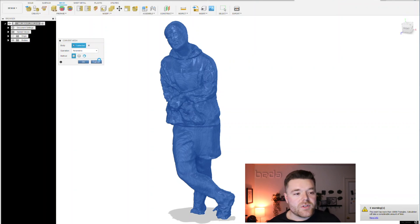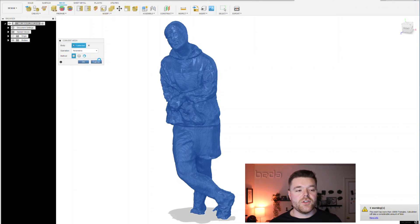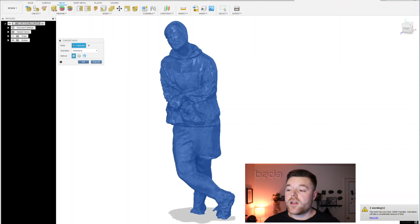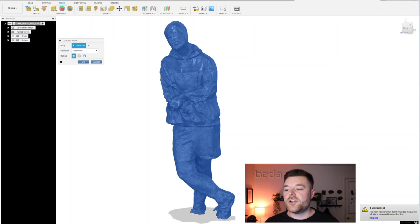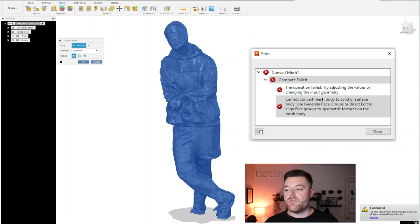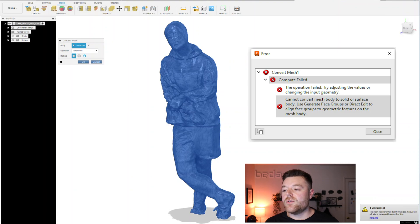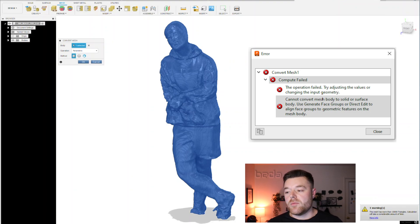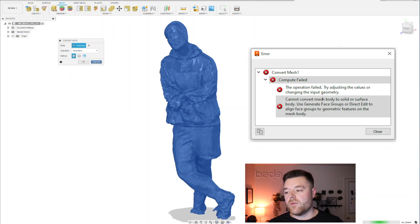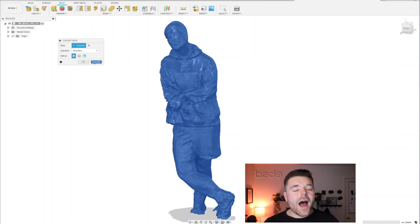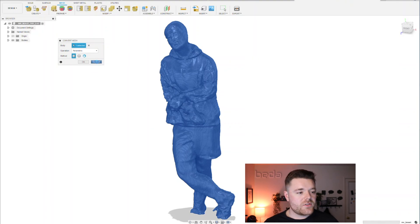We're going to assume that what you're getting presented with is convert mesh compute failed, the operation failed, try adjusting the values or changing the input geometry, cannot convert mesh, et cetera. So how do we resolve this?